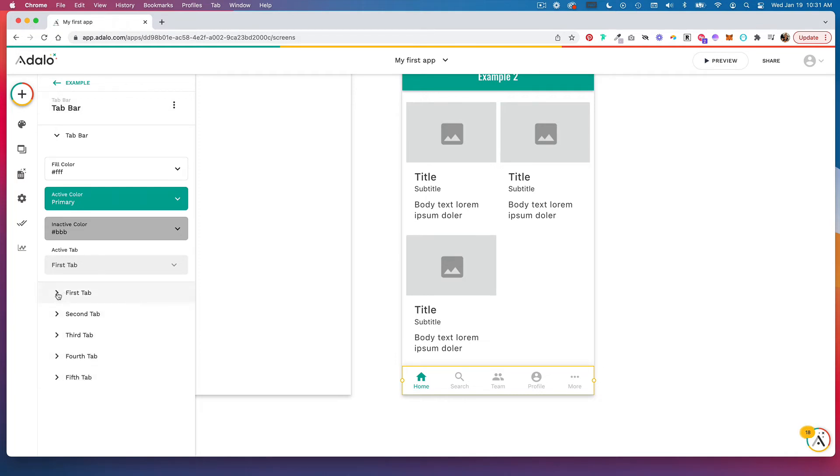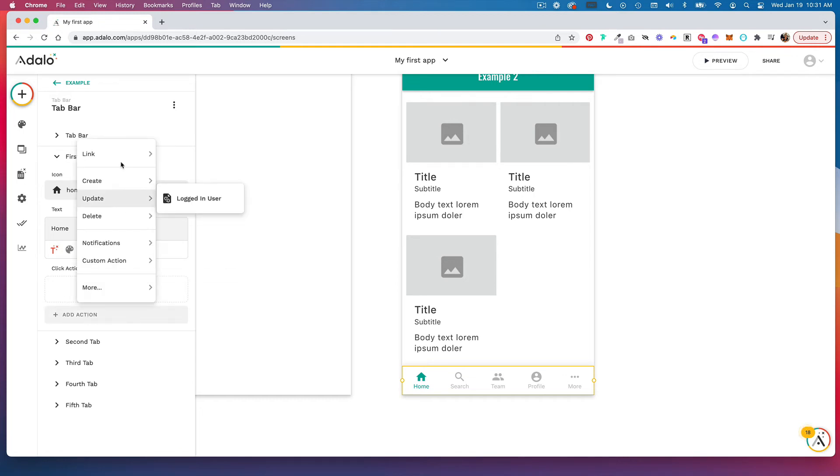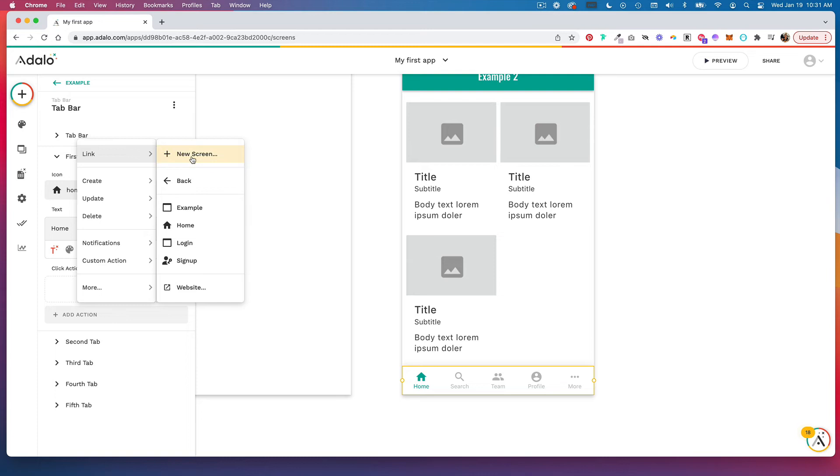So let's click into first tab and you set navigation by adding click action. So we'll add an action and you are either going to link to an existing screen that you already have built out or you would link to a new screen and begin building that out.